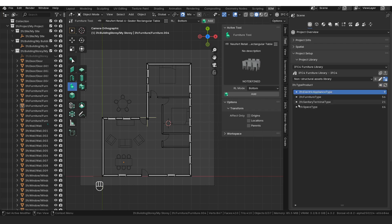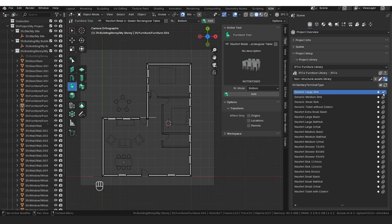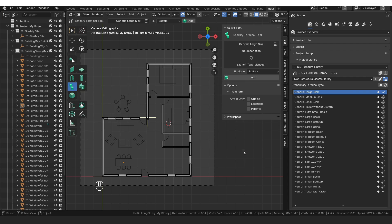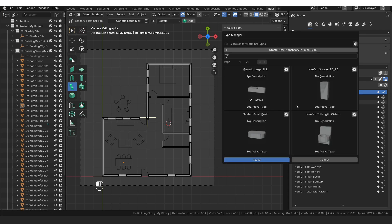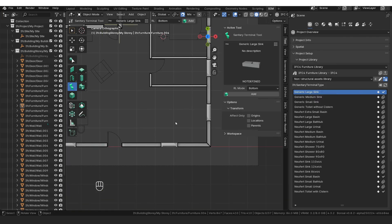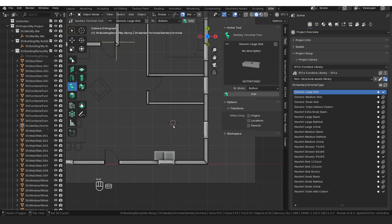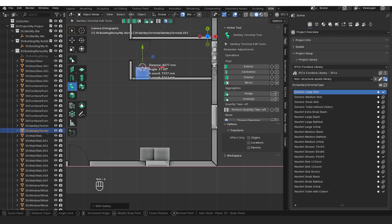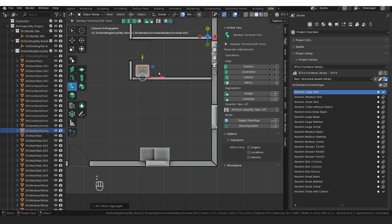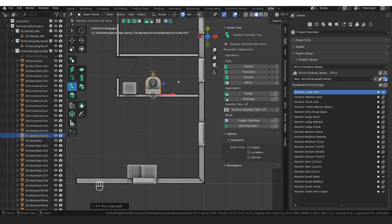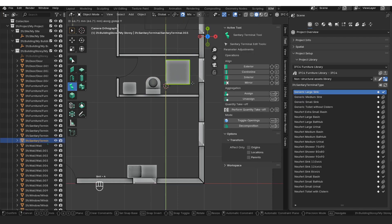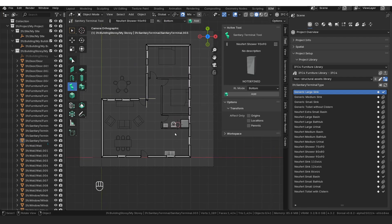I'll go to sanitary terminal types and load the large sink, the 90×90 shower, a small basin, and a toilet with cistern. Then go to the sanitary terminal tool, open the waffle grid, make sure icons are loaded. Select the generic sink, Shift+A, click, rotate 180, then GX to line it up with the window. Click for the basin, Shift+A, rotate Z180, GY. Then the toilet: Shift+A, rotate Z180, GY. And the shower: Shift+A, click, GY, GX.